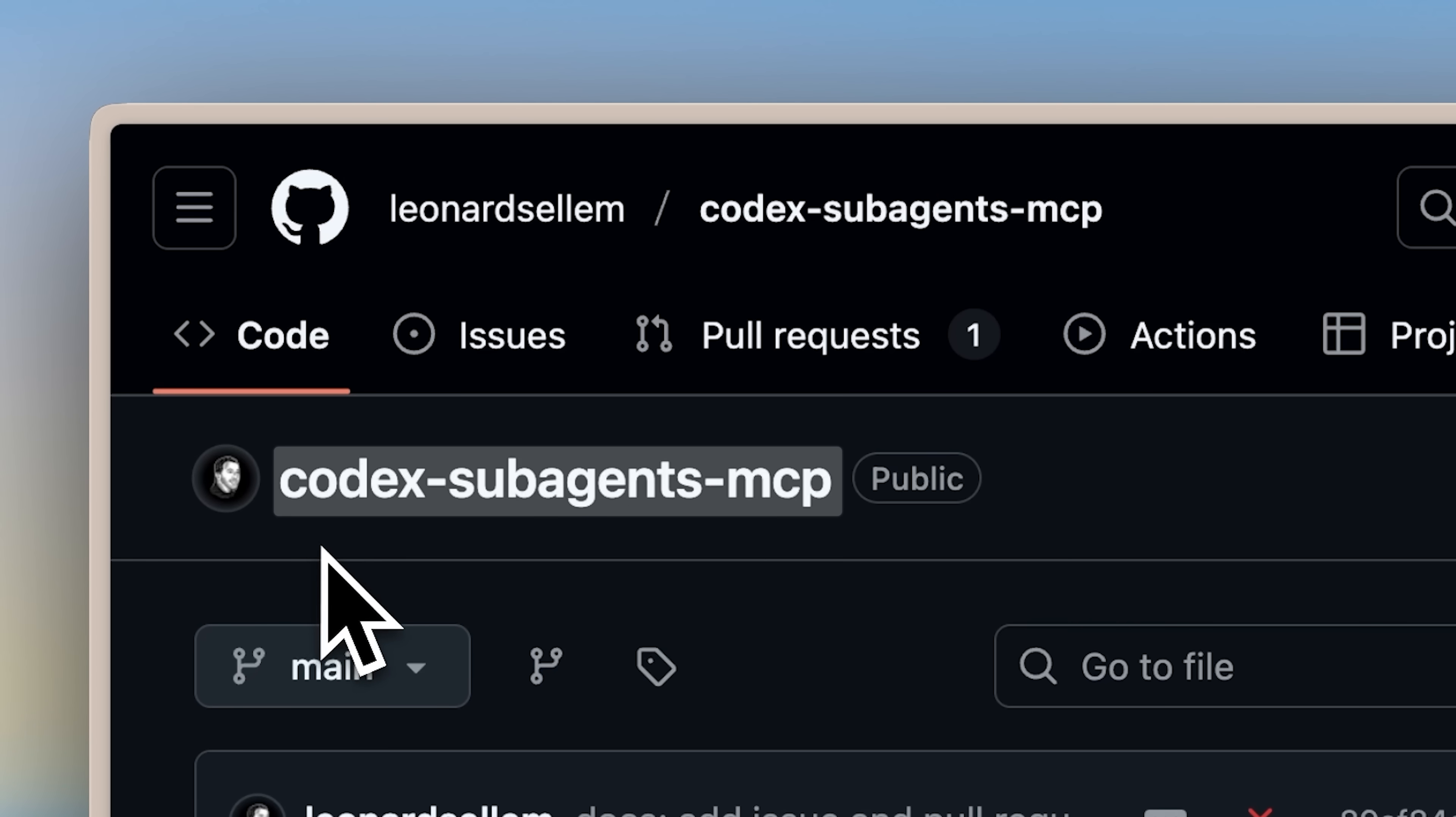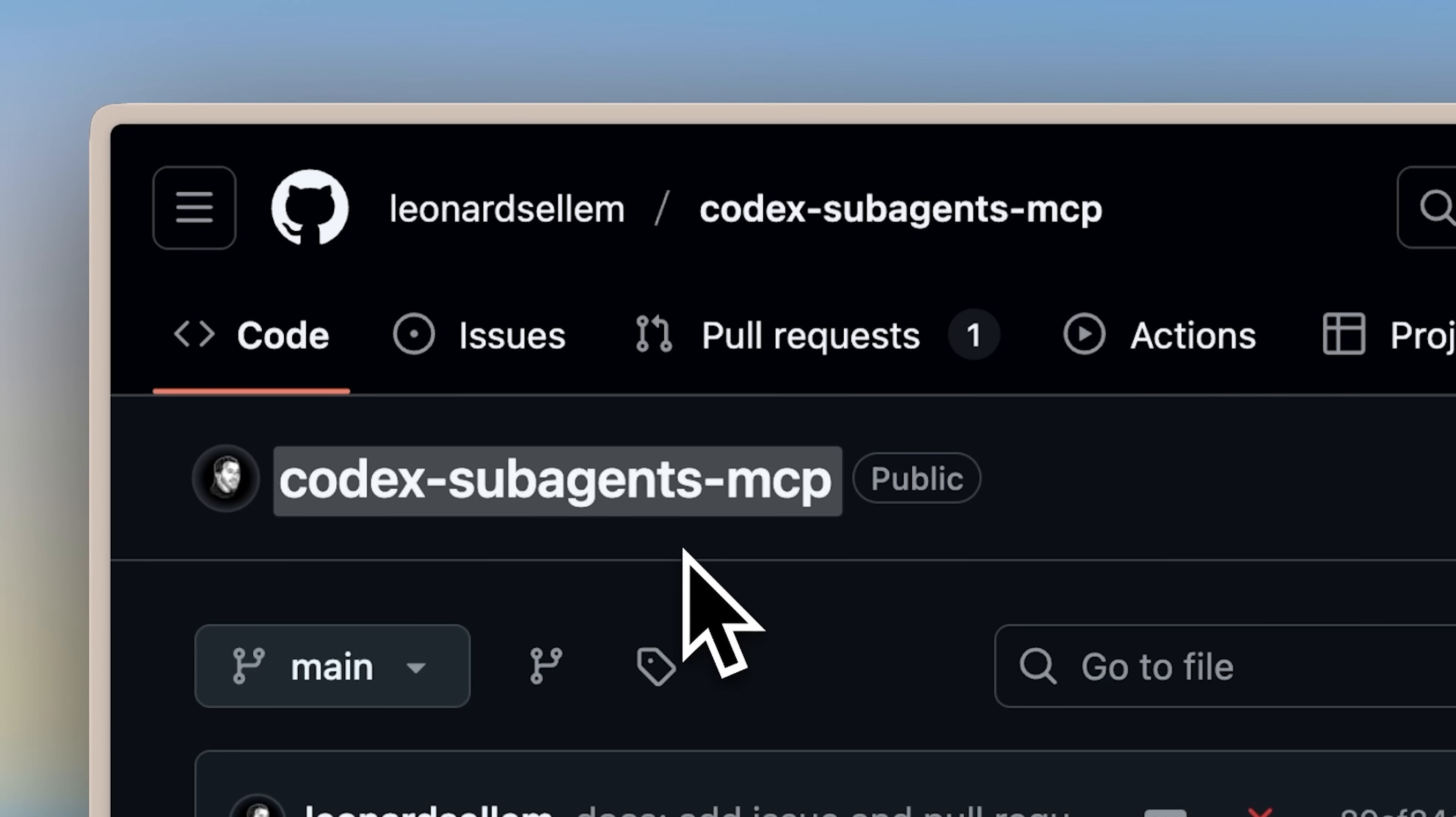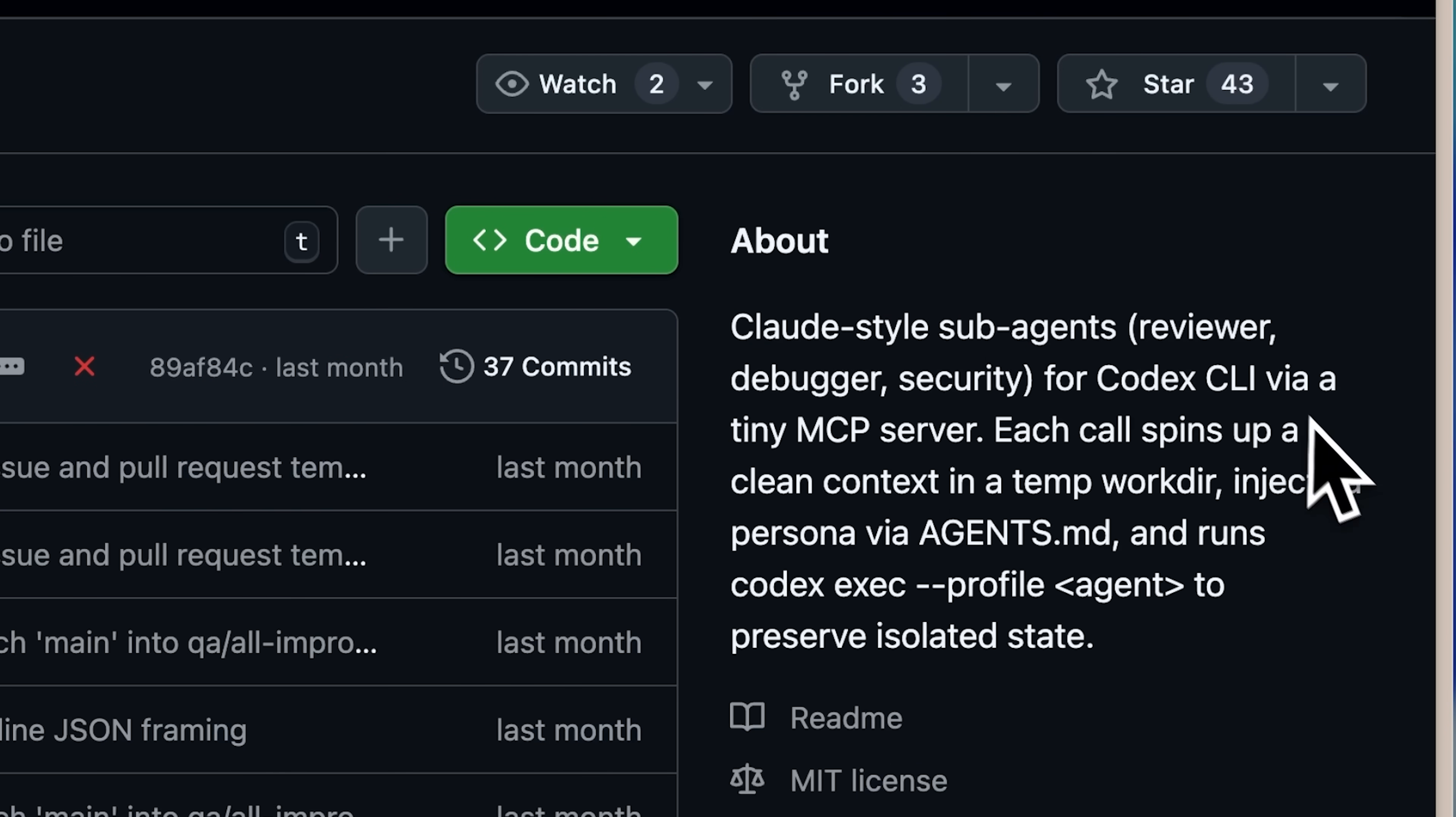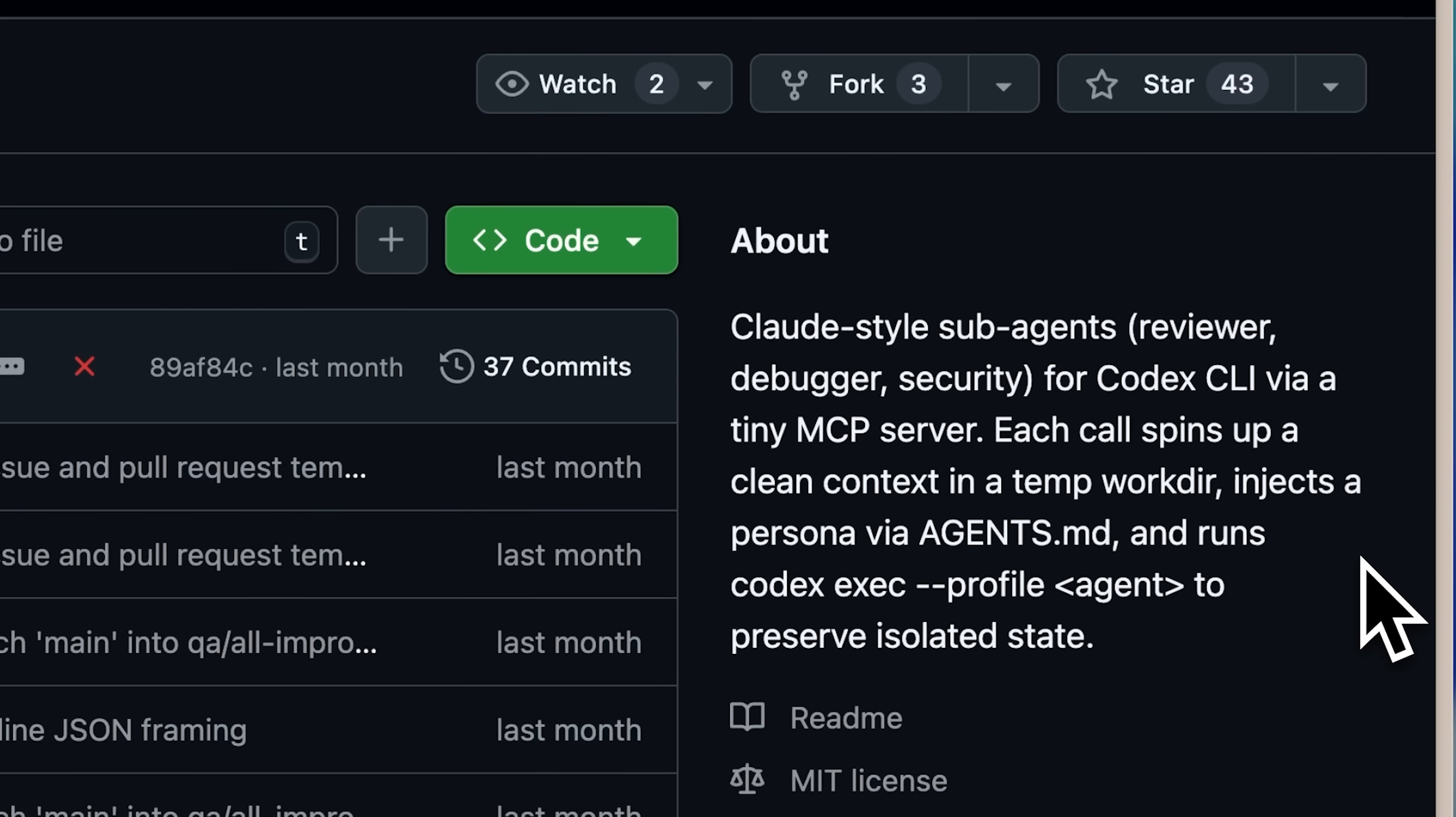Basically, it's an MCP server that gives Codex the ability to run these Claude Code style agents. Here's what happens: whenever the MCP is called, a new Codex instance with a completely separate context is initiated, and a context for that specific agent is injected via the agents.md file for that instance.